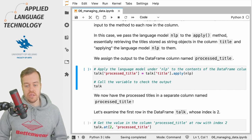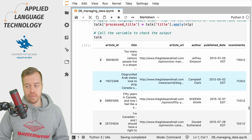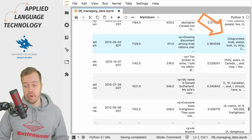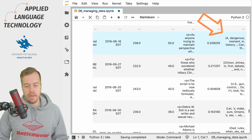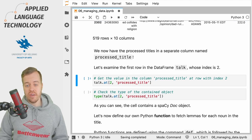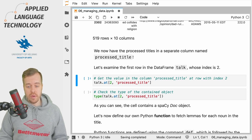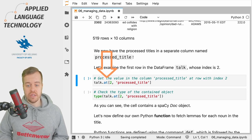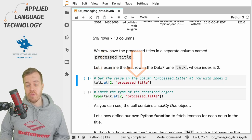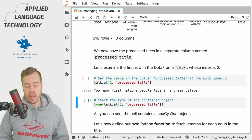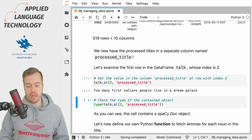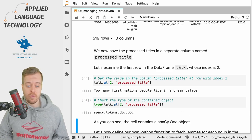So let's go ahead and run this cell. What we get back is the processed titles in the column on the right hand side. If we scroll further down we can examine some of the individual rows in the column processed_title. We're going to use the at accessor to access the processed_title column at the row with index 2. What we get back is the name of the article, and if we check its type it's actually a spaCy Doc object.